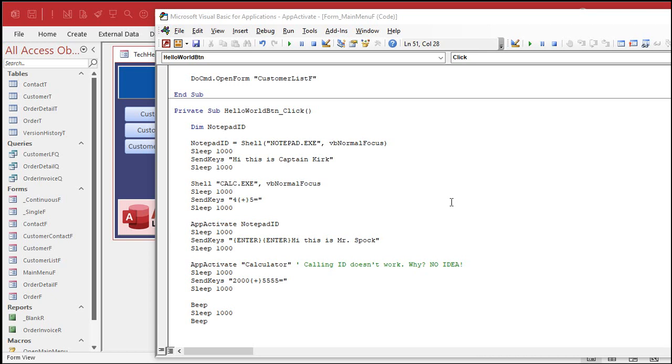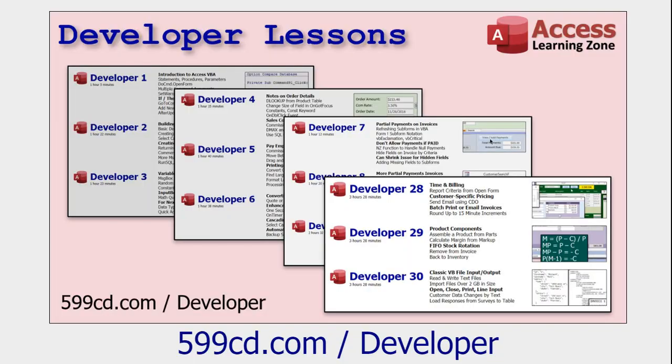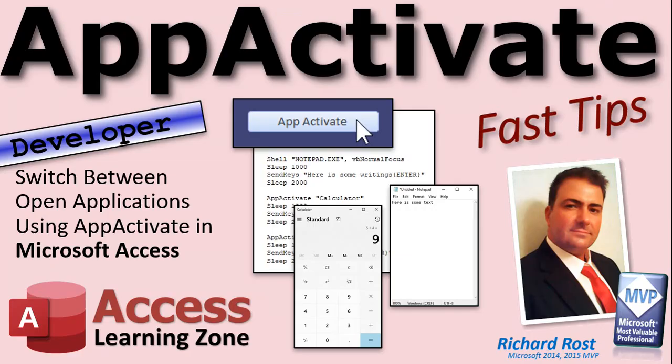If you like this kind of stuff and you want to learn more about developing applications with Microsoft Access and programming and VBA and all that good stuff, check out my developer lessons. Right now, I'm up to 42 lessons on all kinds of different stuff. And I start from the beginning, level one, level two, level three, and we go right through it. So, you don't have to jump around between different videos. I cover pretty much everything there is to know about developing in access. So, check them out.